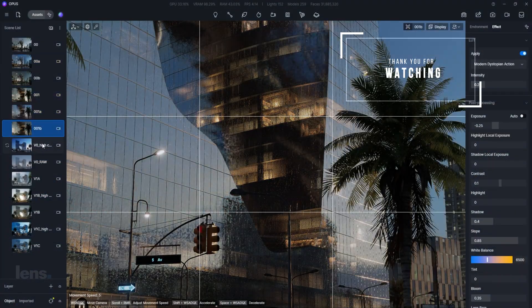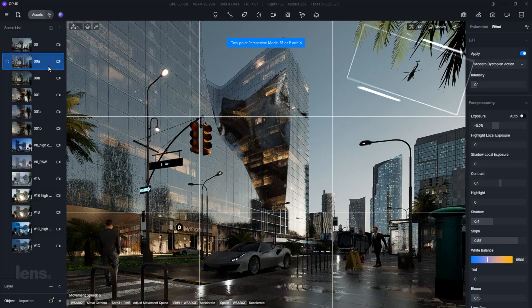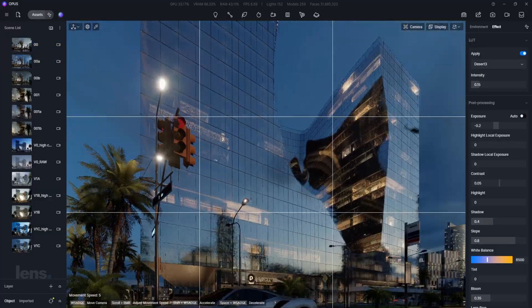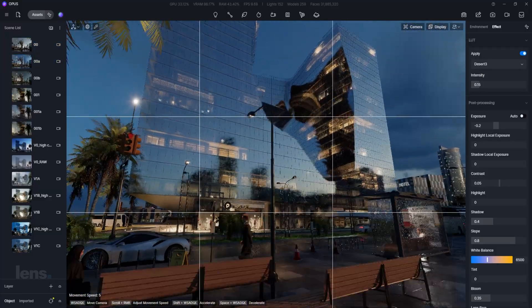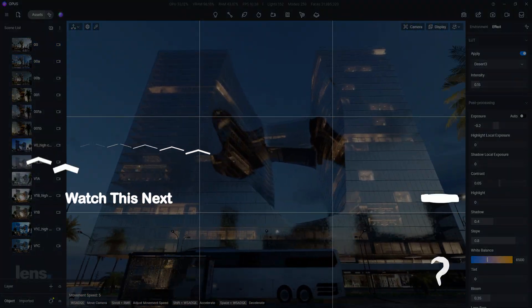If you want to learn more about architectural visualizations, then watch this next video right here.